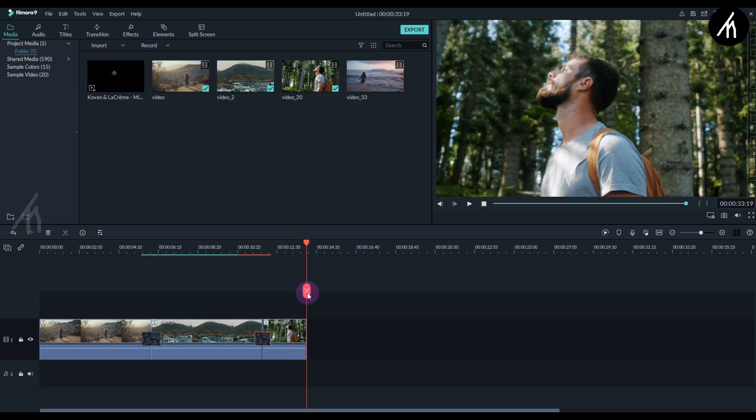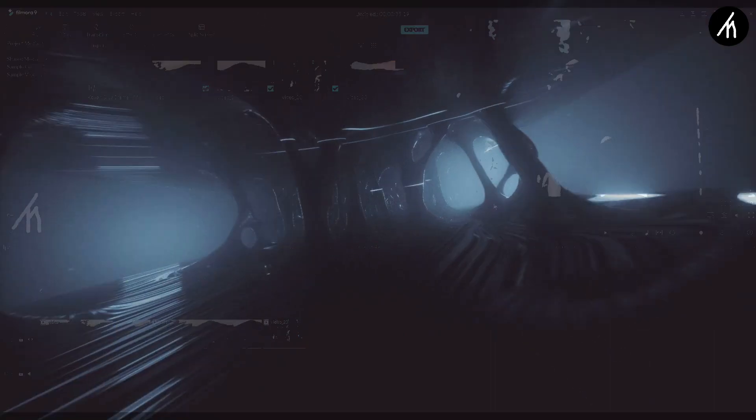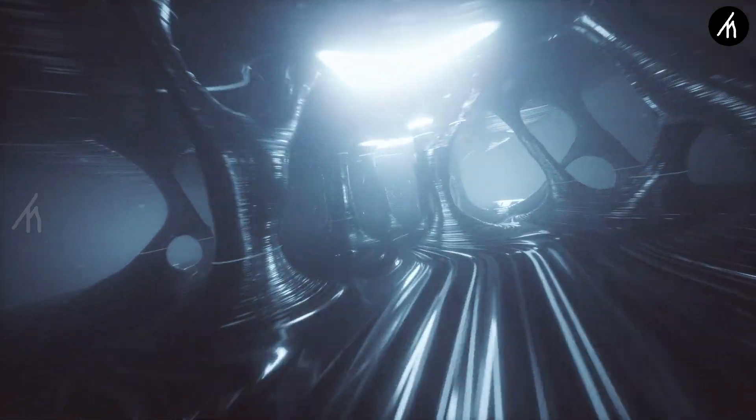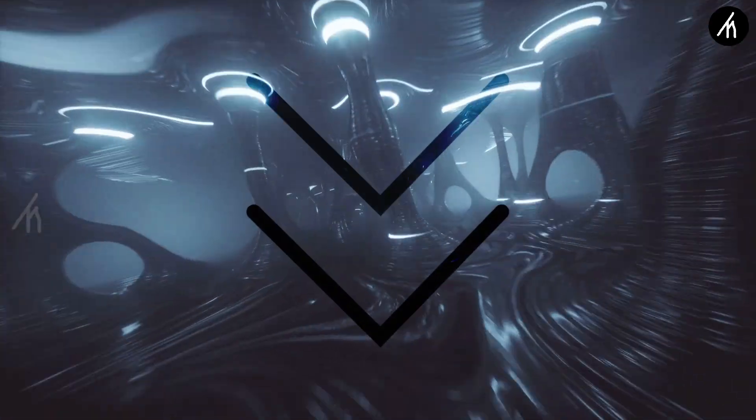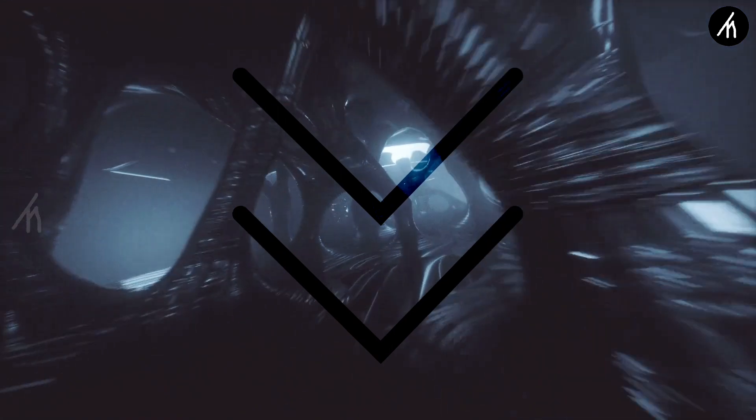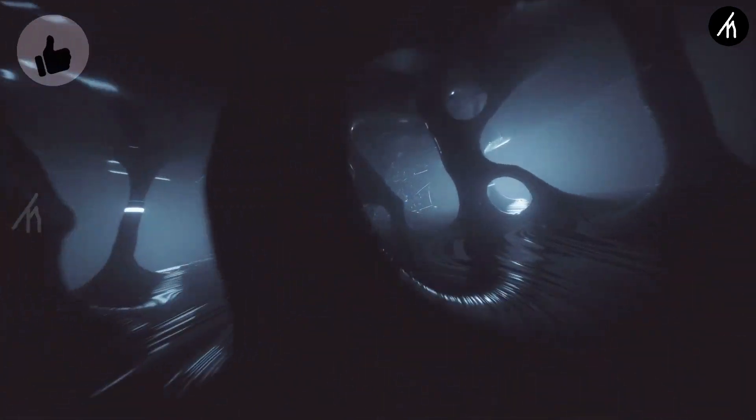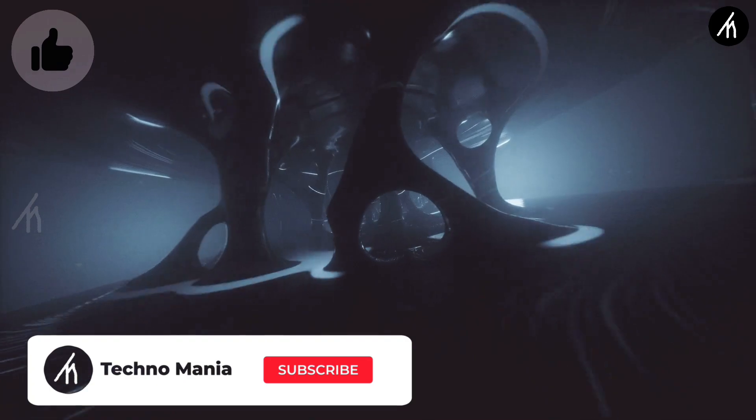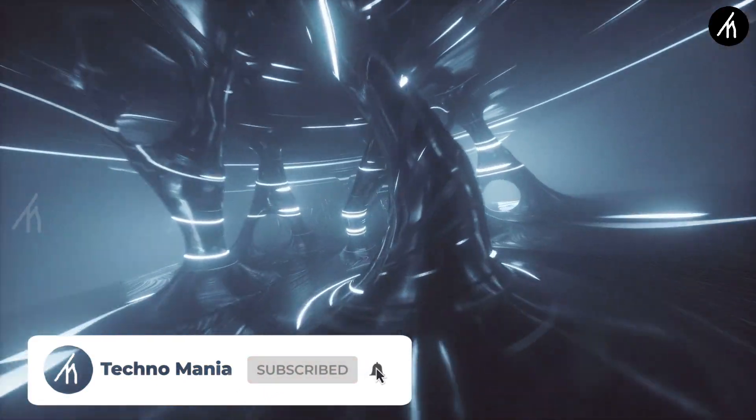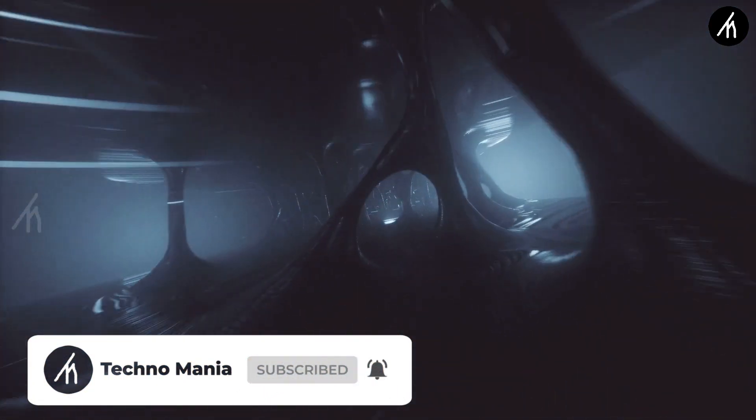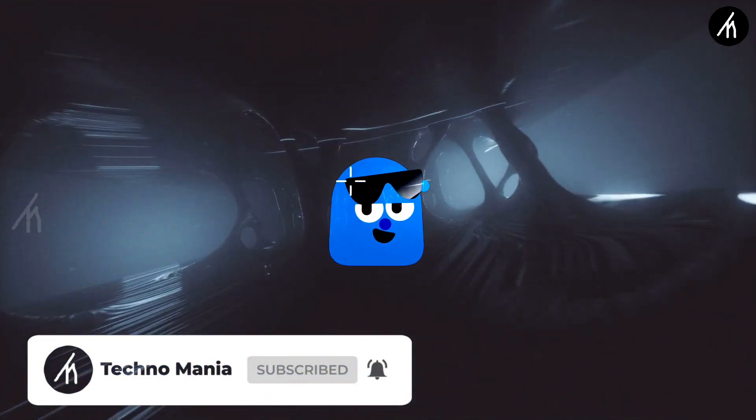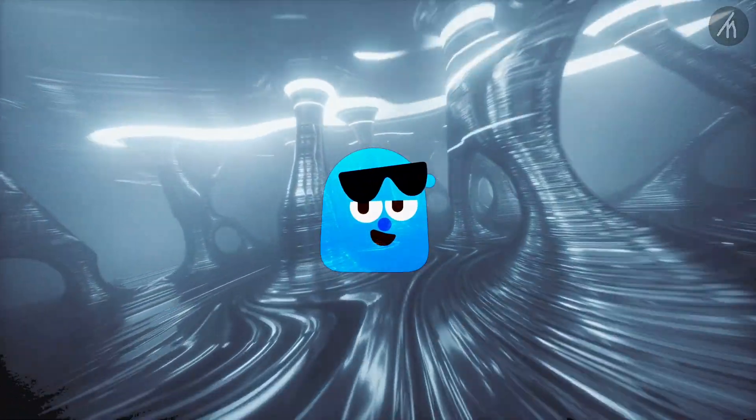So guys what are your thoughts on this video? Let me know in the comment section below. And if you think that this video is worthwhile then hit that like button and don't forget to subscribe to my channel so that I can able to bring amazing videos just like this for you. Till then see you later.